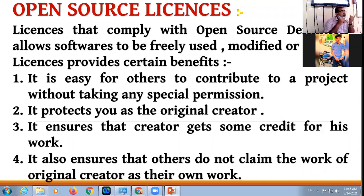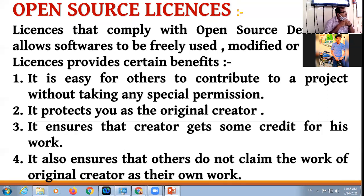Suppose you are making any project. You can take help of others — other people can contribute to your work. For this, you don't have to take any prior permission. Other persons can help you, they can contribute to your work, and for availing this facility you don't have to take permission.